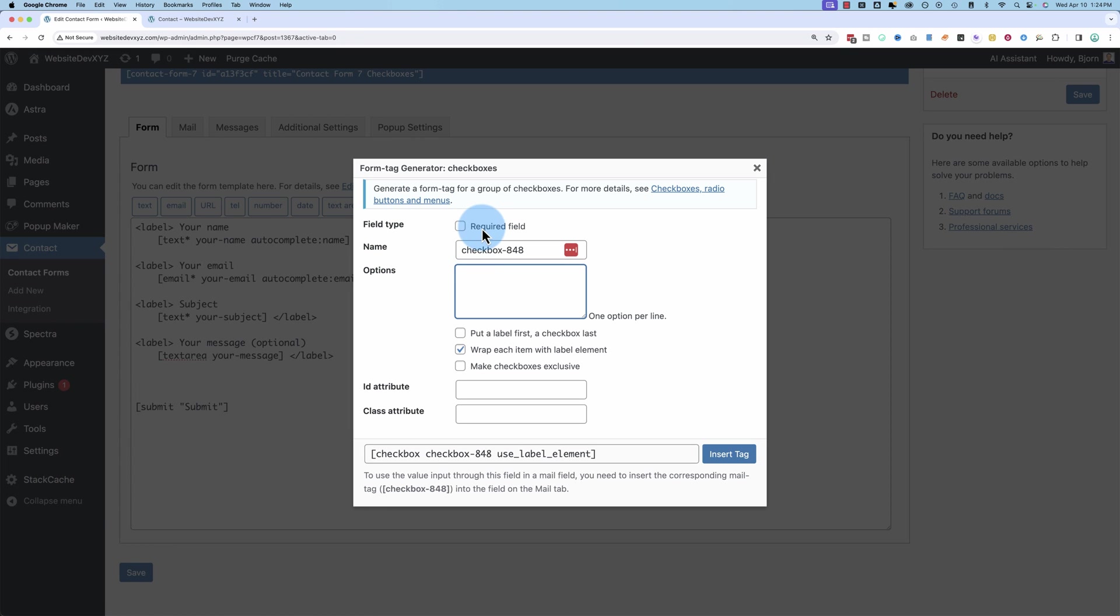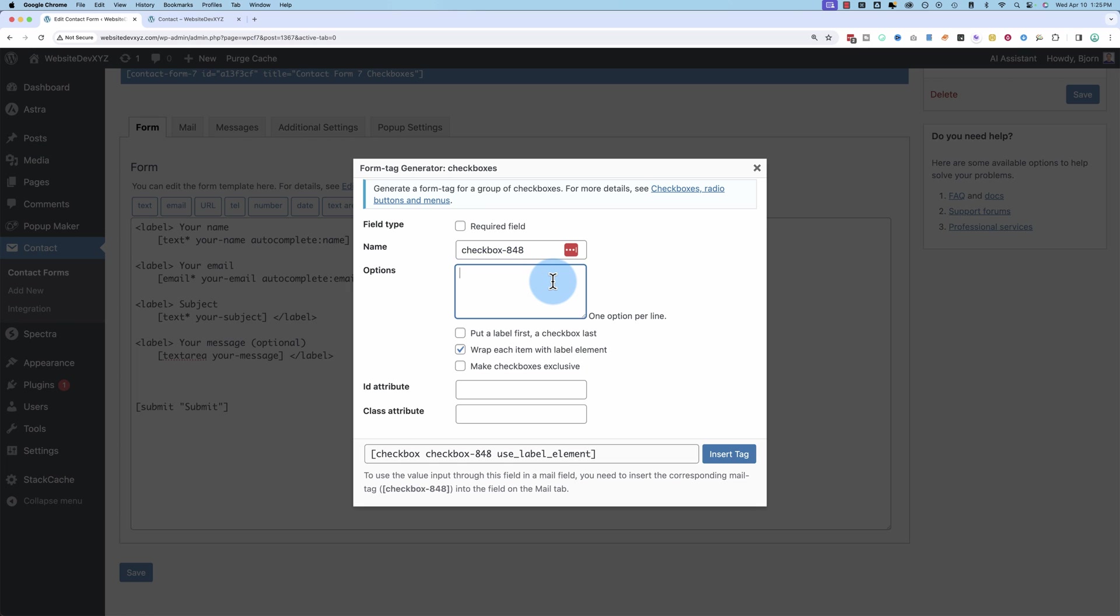Field type, required or not, it's up to you. This will make it so someone has to check at least one of the boxes before the form can be submitted. Give it a name. This is auto-filled. You can leave it as it is. For the options, we enter what the options are to be checked.